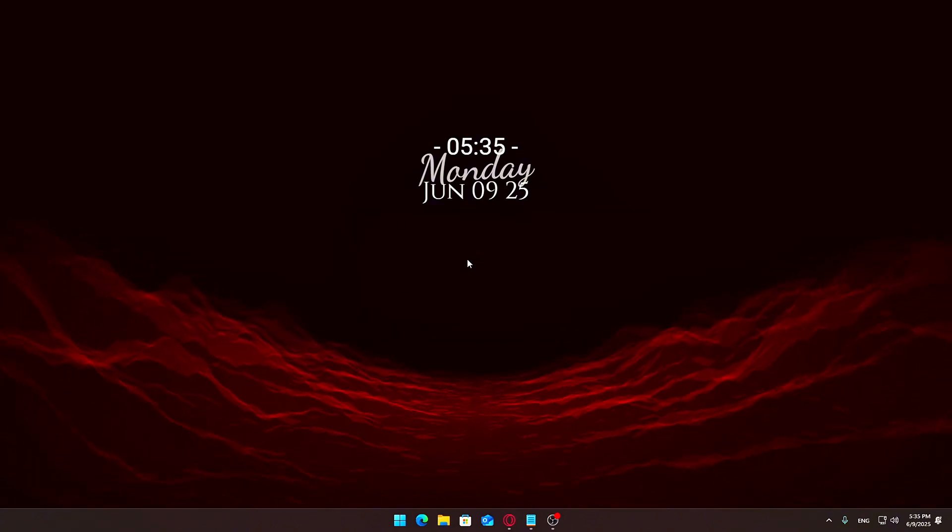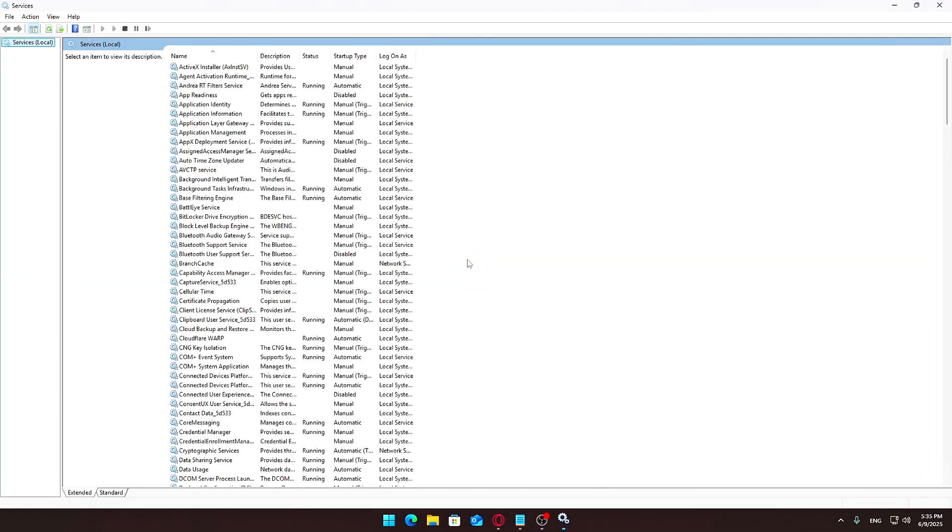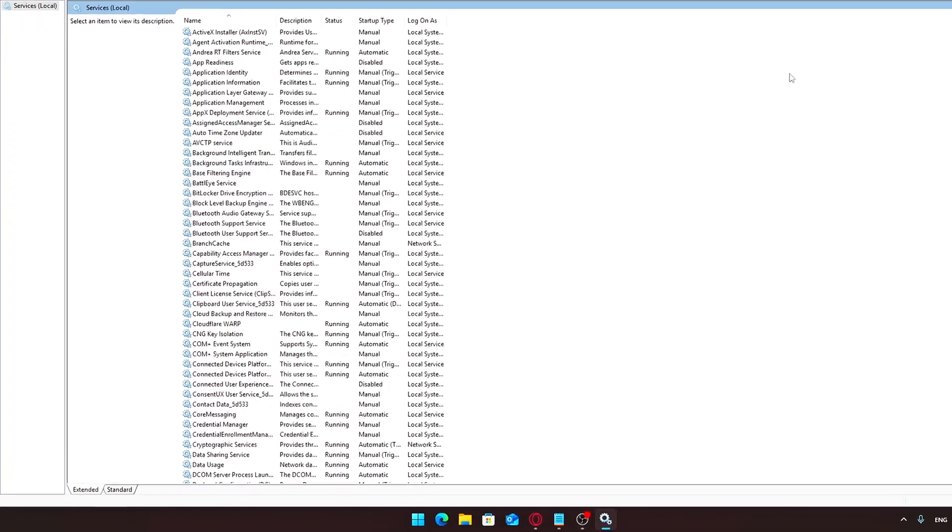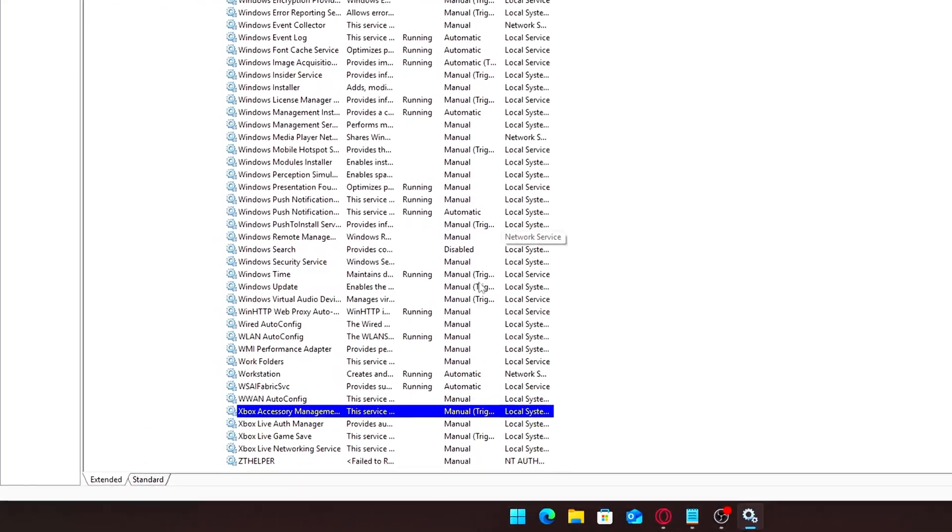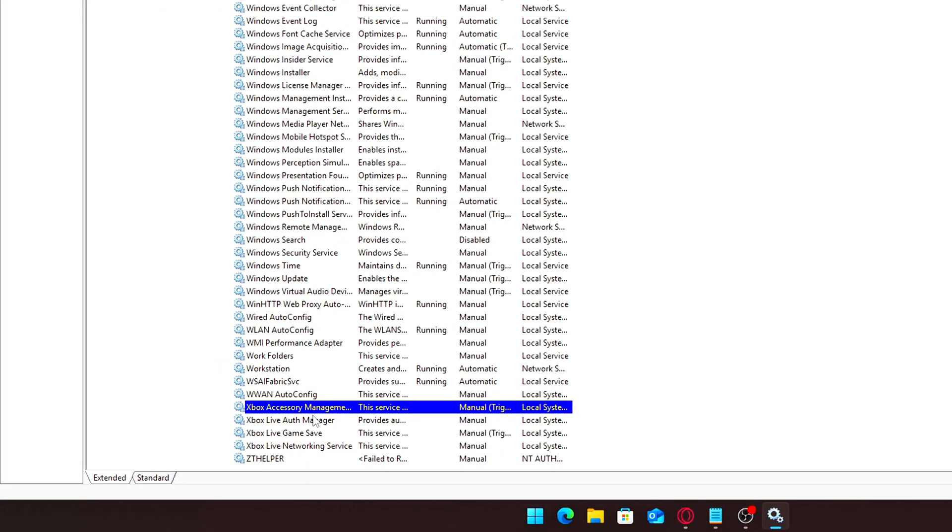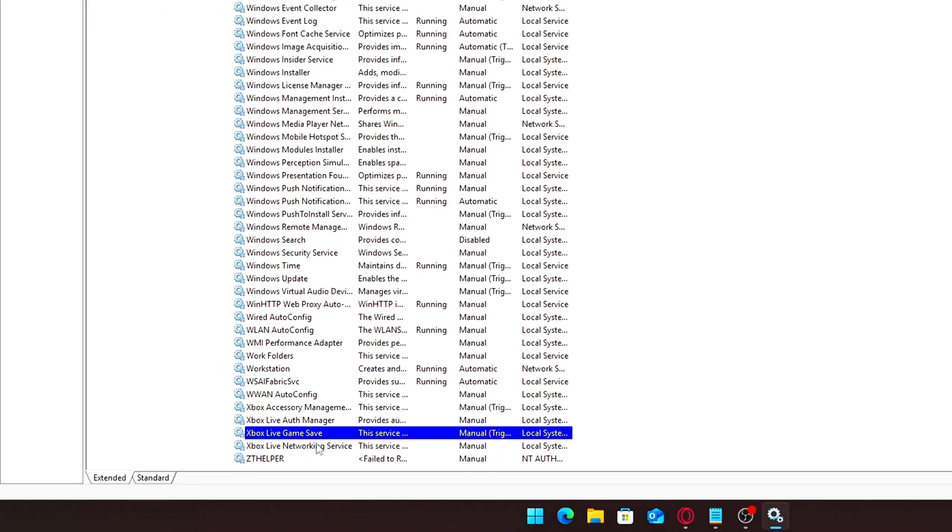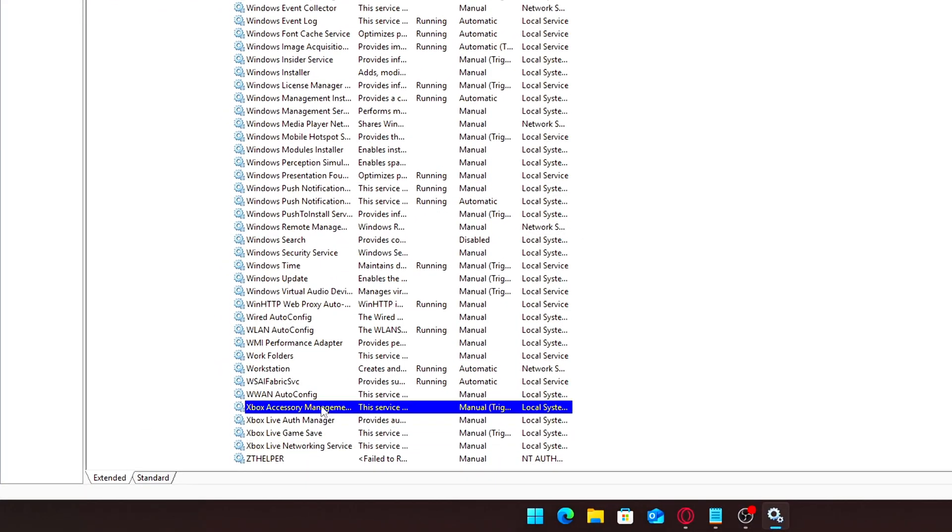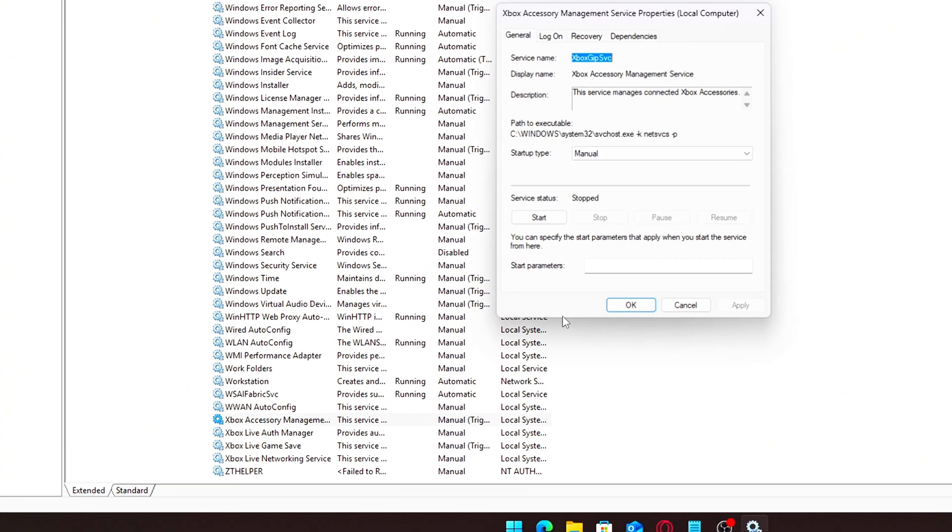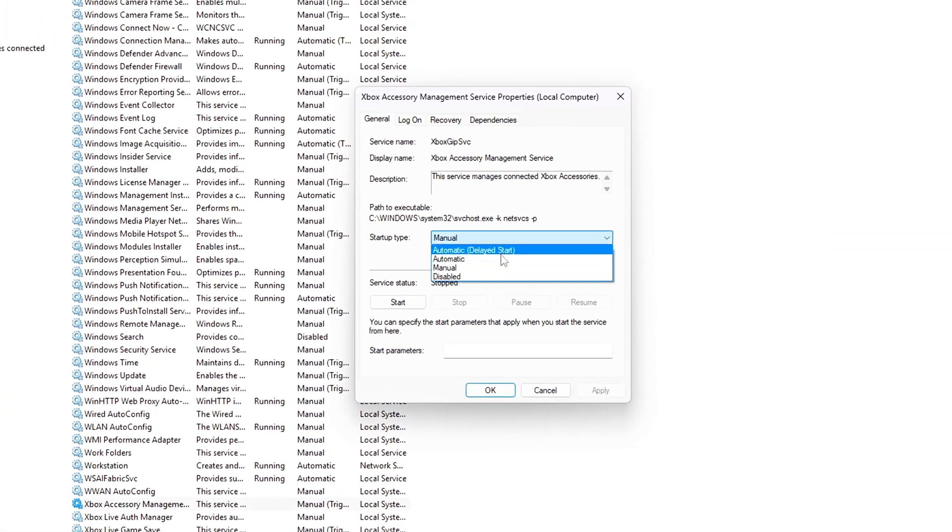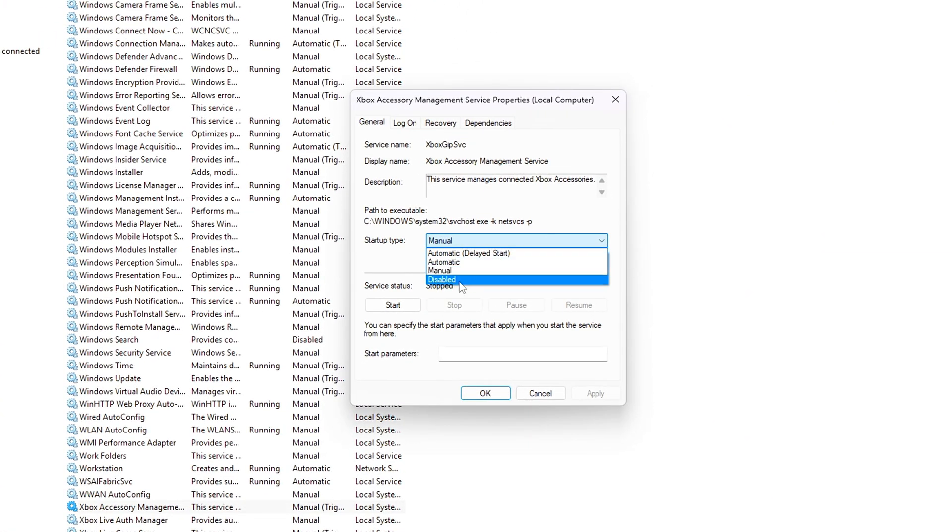Scroll to the bottom and look for the following Xbox-related services: Xbox Accessory Management Service, Xbox Live Auth Manager, Xbox Live Game Save, Xbox Live Networking Service. For each one, double-click it, set the startup type to disabled, click Apply, then OK.